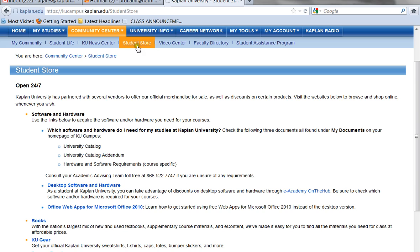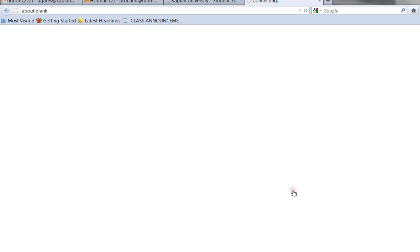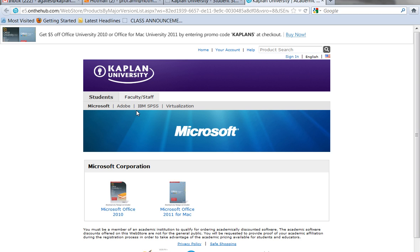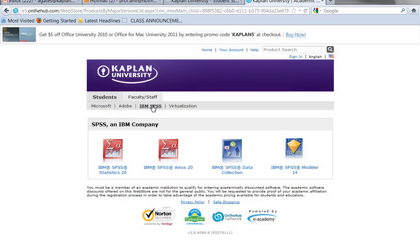We got here by choosing Community Center and then Student Store. Once we click this option, we're brought to a new page that asks if you have Microsoft Office for a PC or Mac. For our particular class MM570, you do actually also need to have Microsoft Office on your computer. We're really interested in SPSS today, so your first step is to choose the IBM SPSS link in the upper area. Once you choose that, you'll see all these options, but you only care about IBM SPSS Statistics 20. Let's click on that.